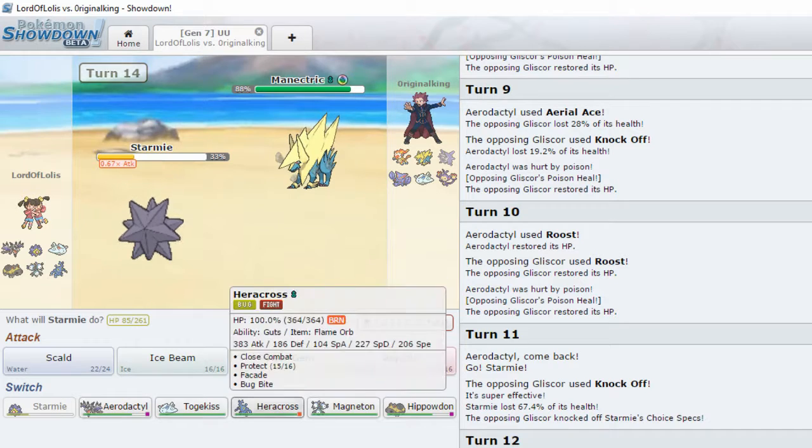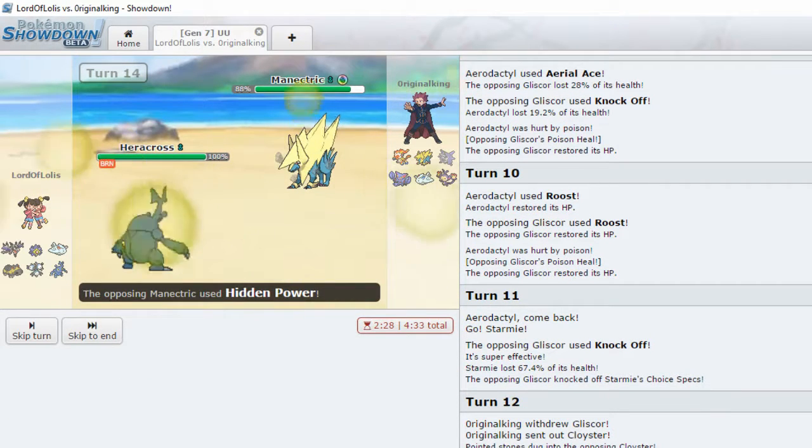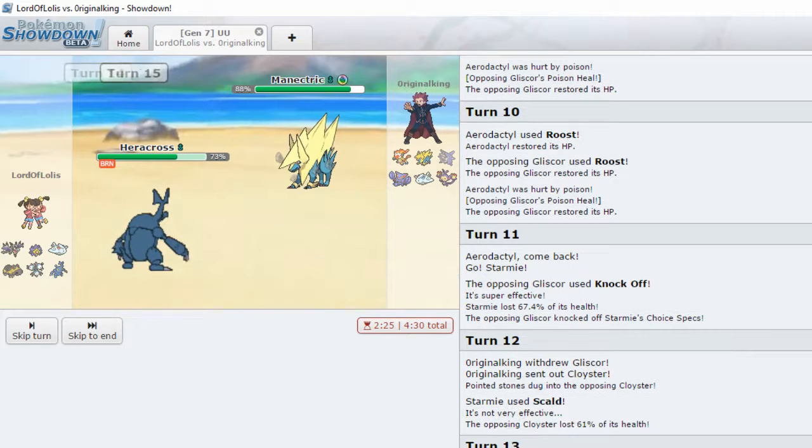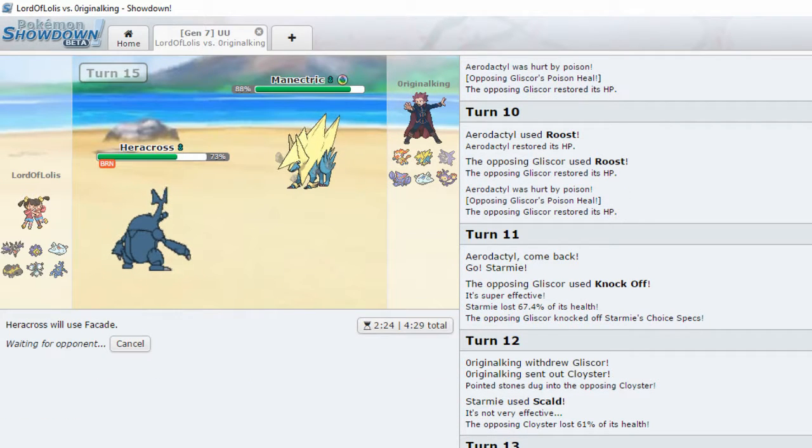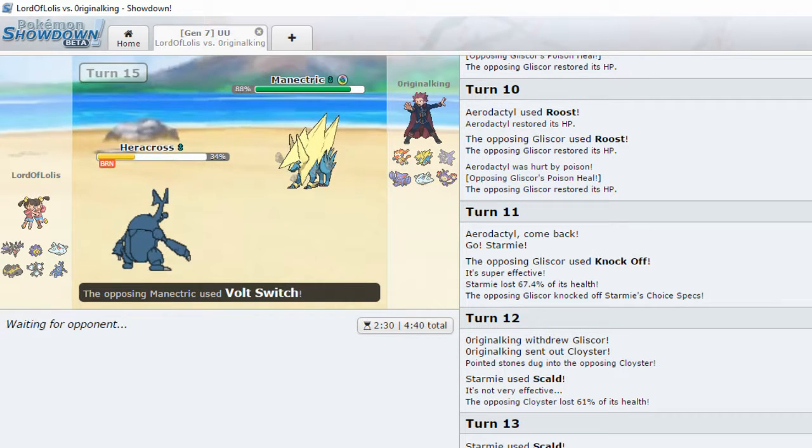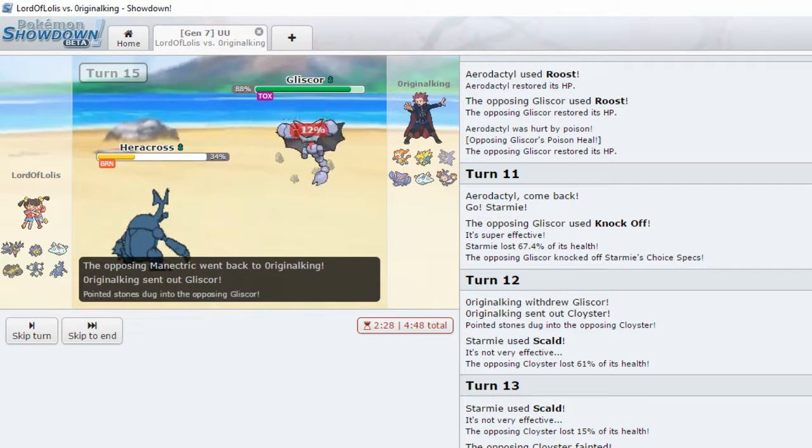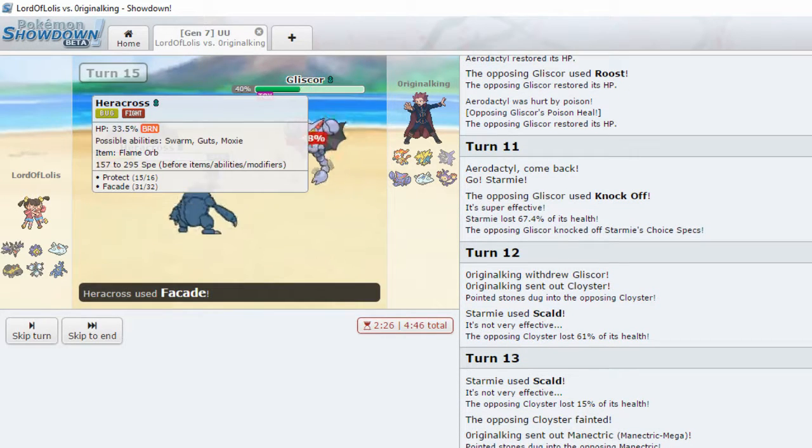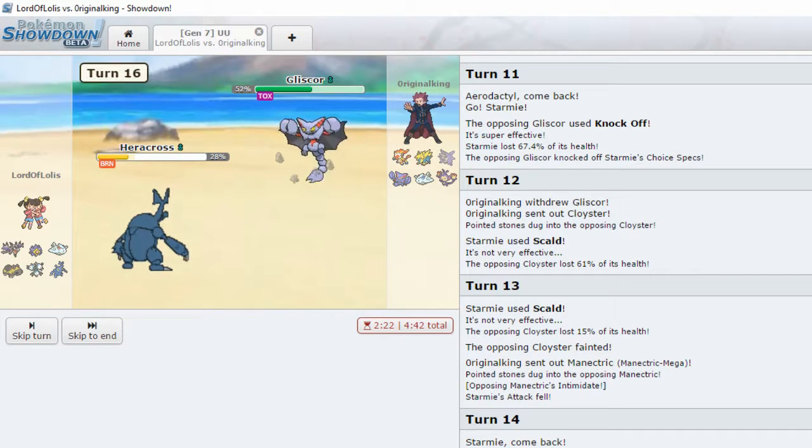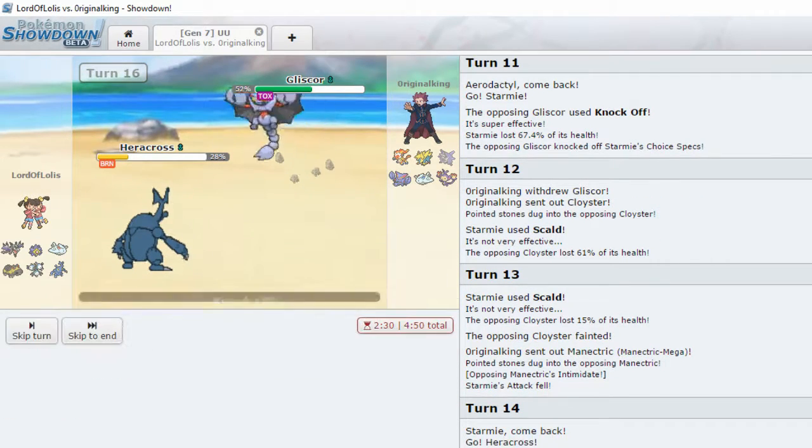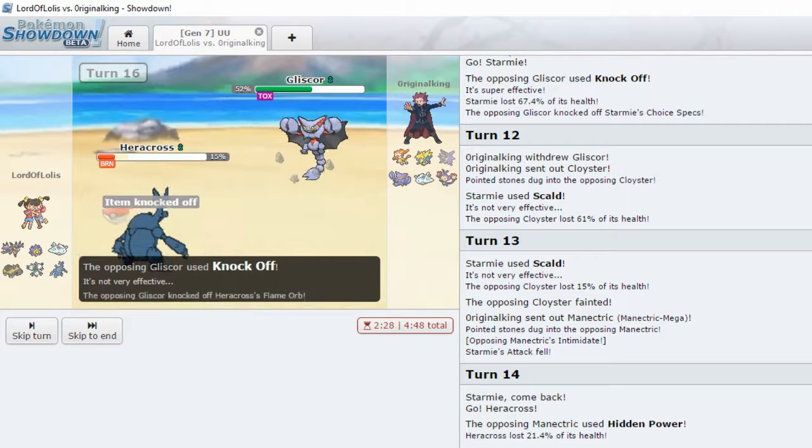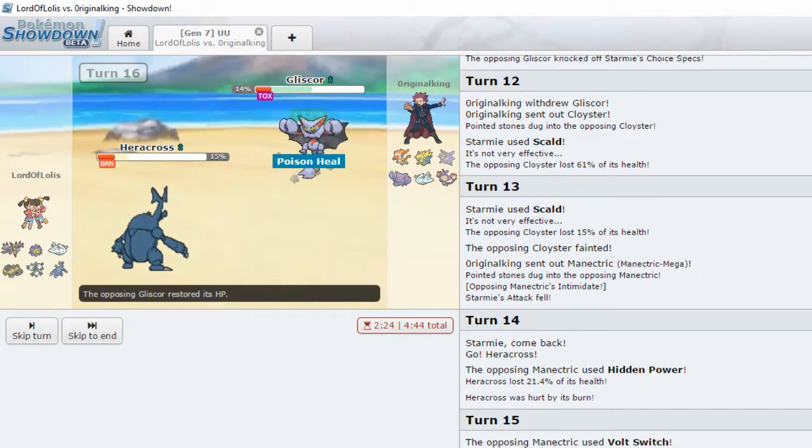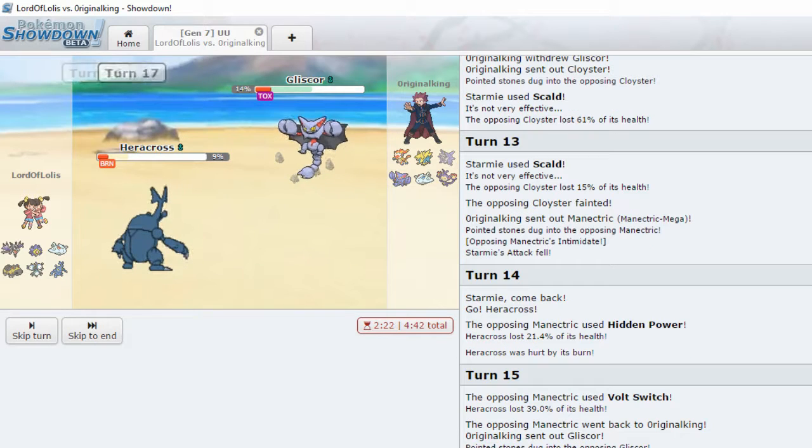Mega Manectric. Intimidate. Let's go back into Heracross. Hidden Power. Okay. Now it's time to open up the facades. Gliscor, you're not going to appreciate this facade. 48%. Knock off. Flame Orb is gone. I don't care. You motherfucker. You lived.